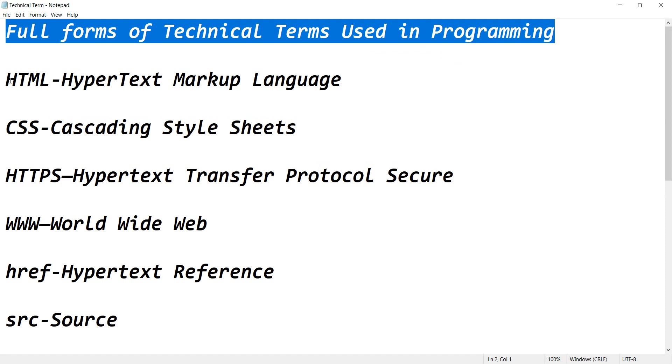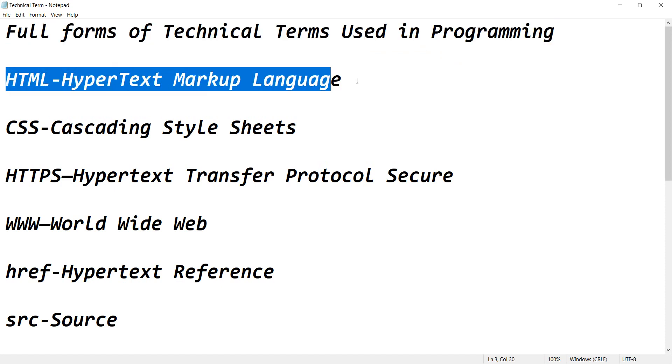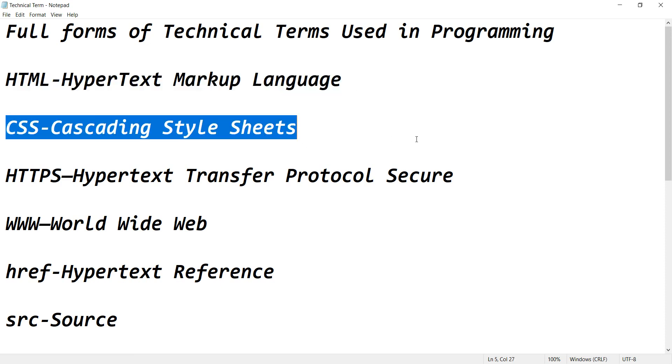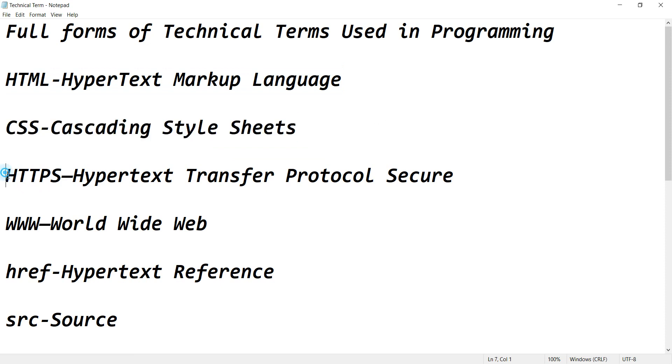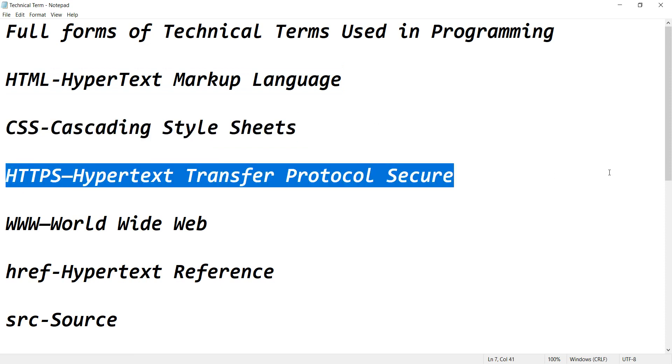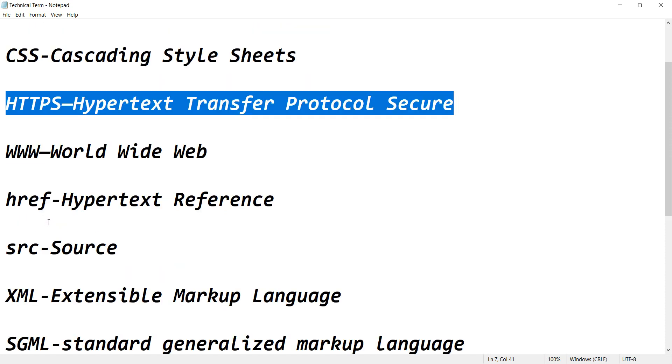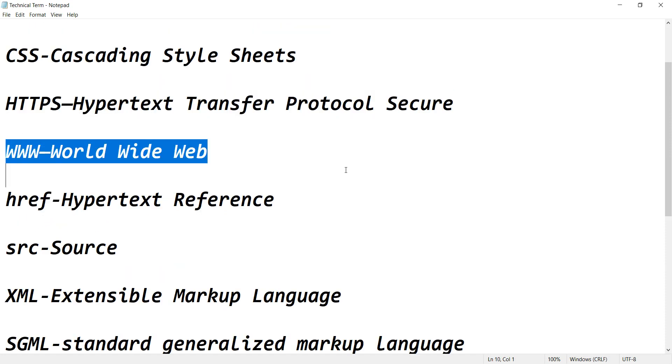HTML stands for HyperText Markup Language. CSS stands for Cascading Style Sheets. HTTPS stands for HyperText Transfer Protocol Secure. WWW stands for World Wide Web.